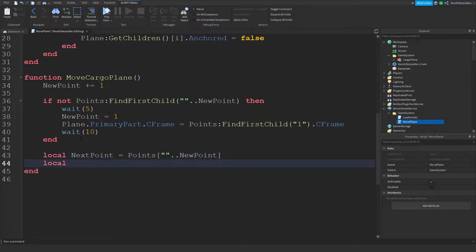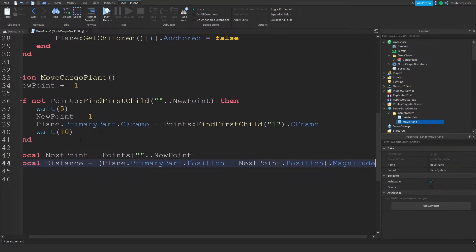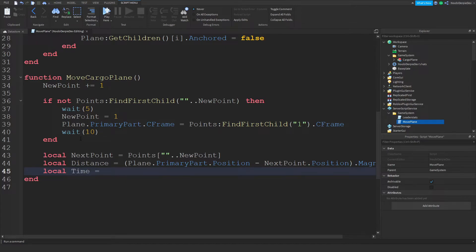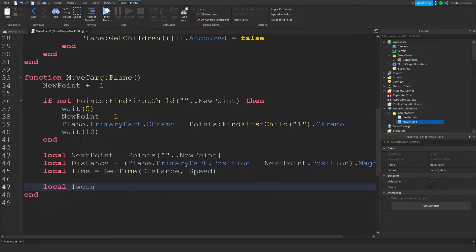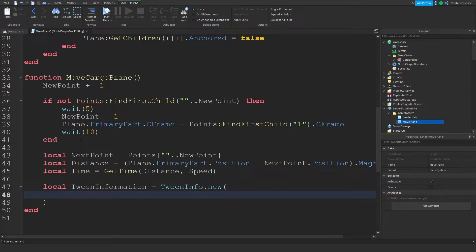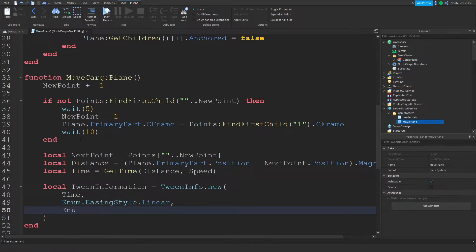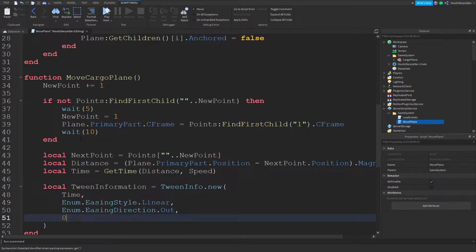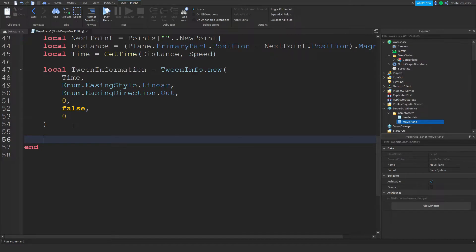Set local distance = (plane.PrimaryPart.Position - nextPoint.Position).Magnitude — magnitude calculates the distance. Then local time = getTime(distance, speed). Now create local tweenInfo = TweenInfo.new(time, Enum.EasingStyle.Linear, Enum.EasingDirection.Out, 0, false, 0) — that's your tween info.